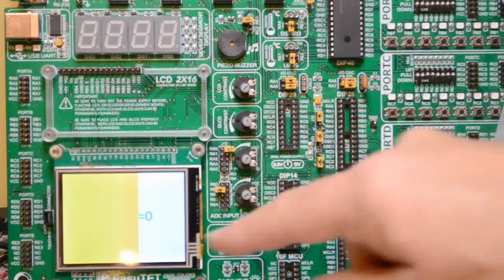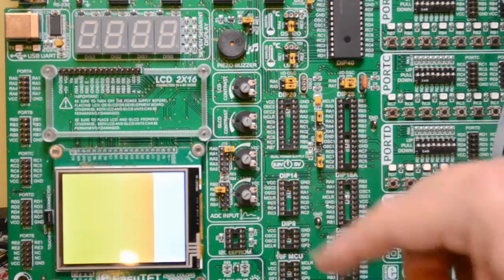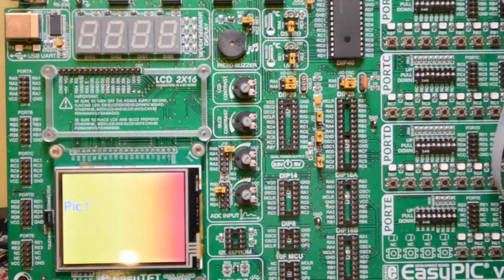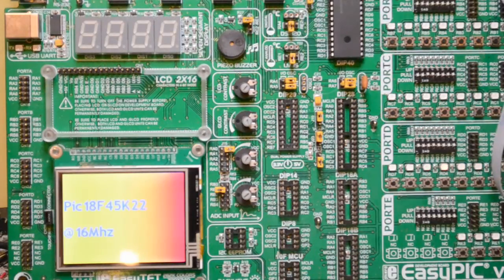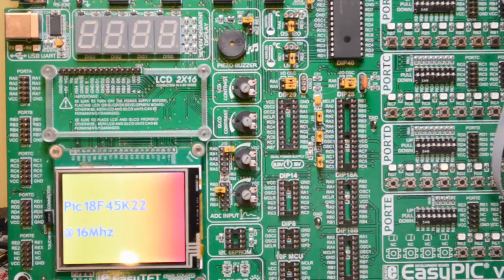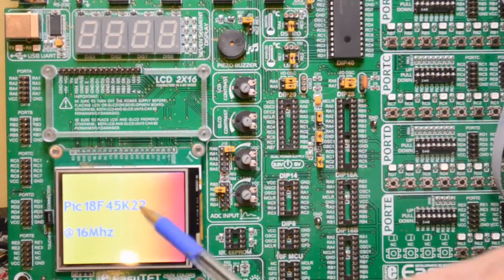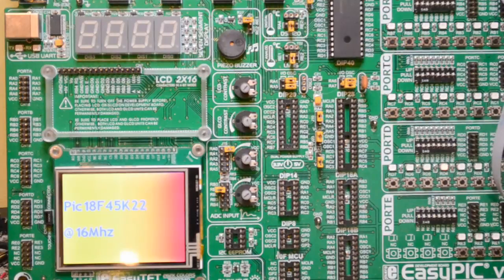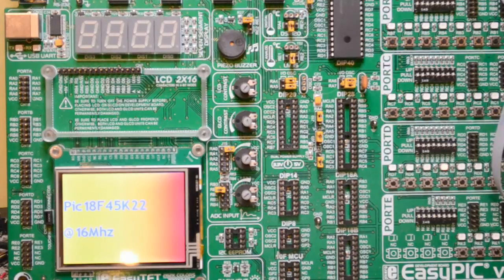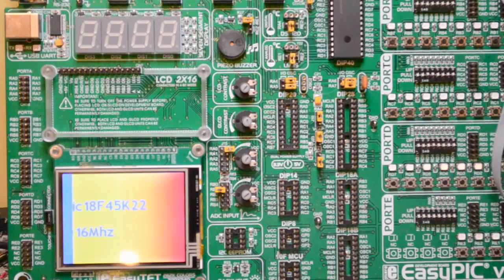You'll see the PLL enabled bit's just been disabled there in the software, and now it's running a lot slower. If you watch how long it takes to refresh the screen.